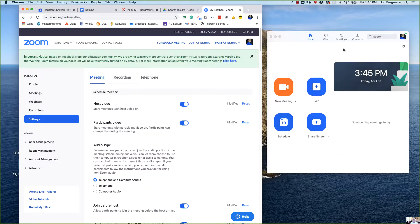Here I am inside of my settings on Zoom. These are the online settings, not to be confused with the actual Zoom app over here. I'm on a Mac, so you've got to be in the browser.